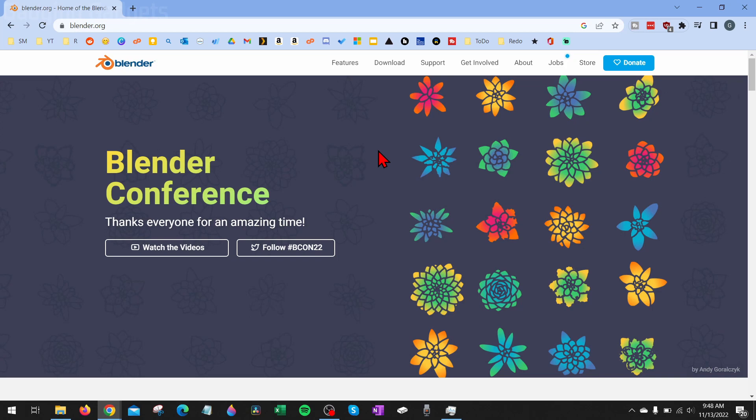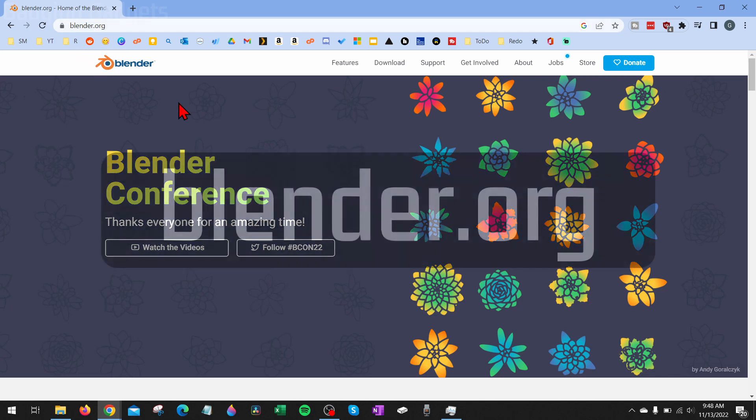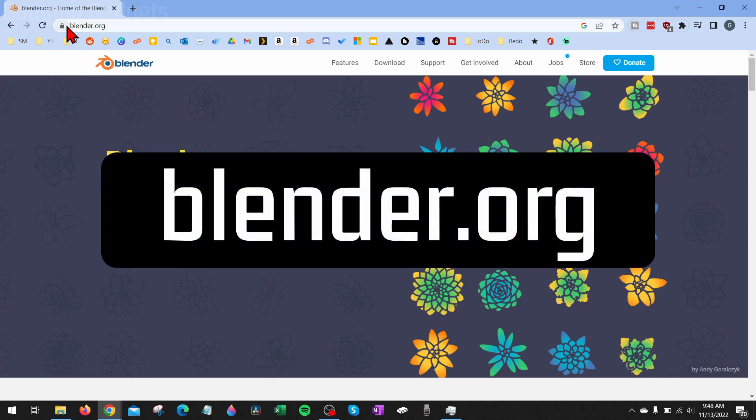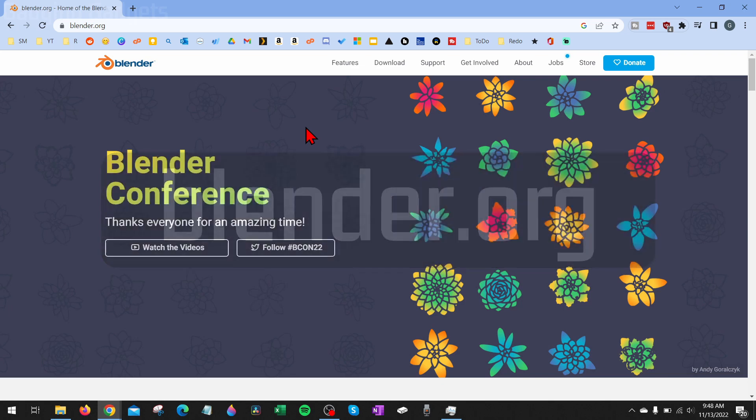Alright, so to get started with downloading and installing Blender on our computer, the first thing we need to do is simply open up a browser and navigate to the official website for Blender, which is Blender.org. Blender is free open source software, so we can legally download it for free as long as we get it from the official website.